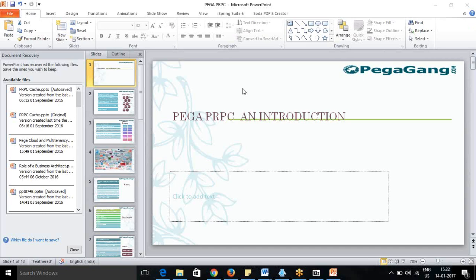Hello everyone, welcome to today's session. Today we are going to talk about Pega PRPC. So what is Pega? Why do people want to learn Pega? What makes Pega a tool of choice for different companies and different people — why are they looking to go for Pega?